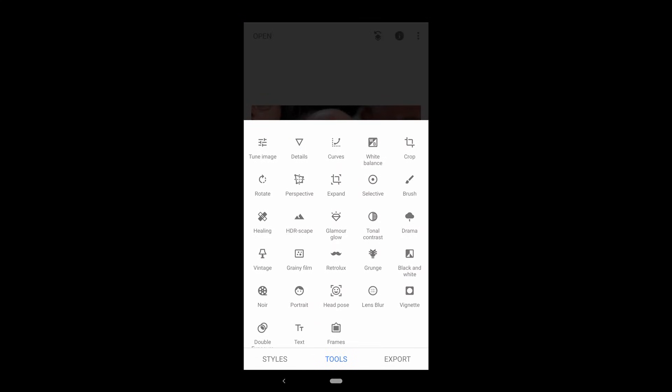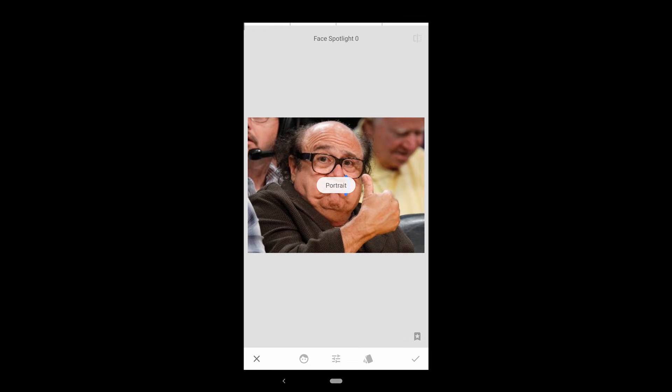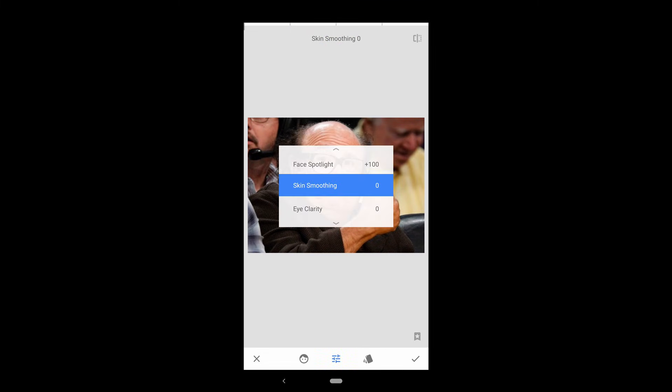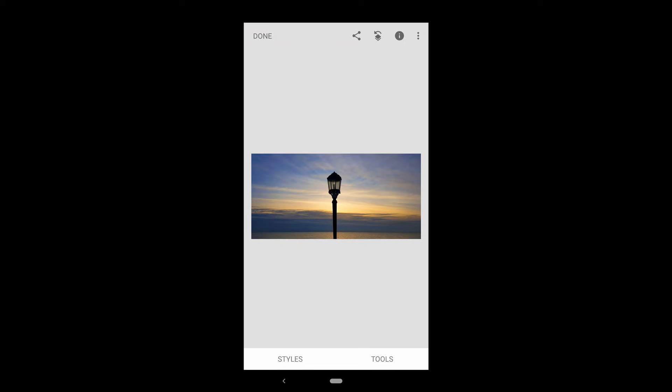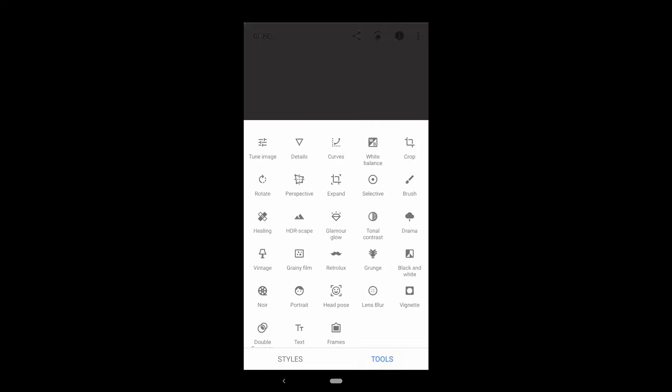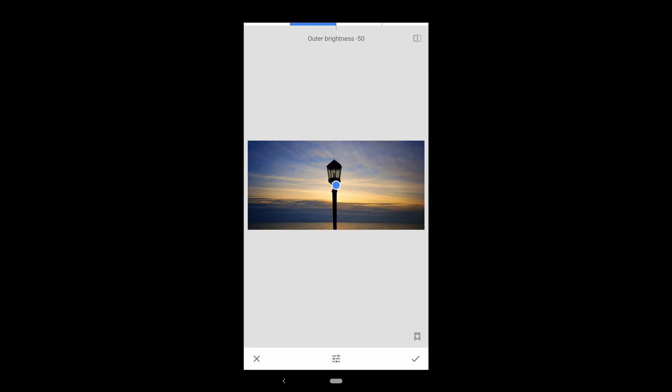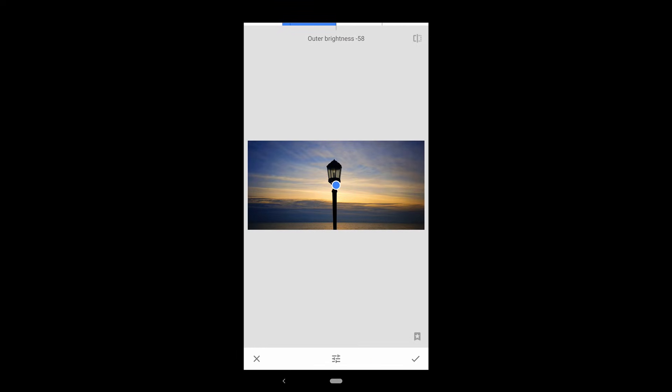There's a couple of other tools which you might want to use from time to time. If there's a person in your photo, you can use the portrait mode. This will allow you to use face spotlight, which brightens the subject's face while darkening everything around it. There's skin smoothing. Much better. And there's the eye clarity feature. Oh, Jesus Christ. There's also vignette to add bright or dark edges to your photo. Give it a go if you know what you're doing, but don't ruin your photo with it.